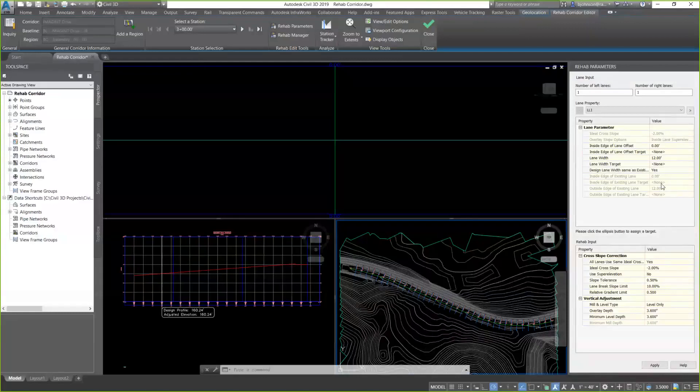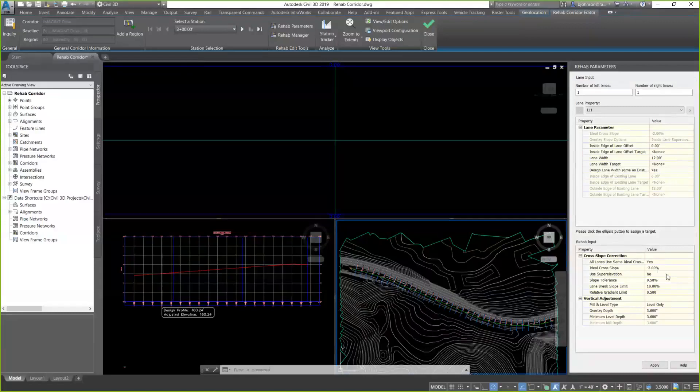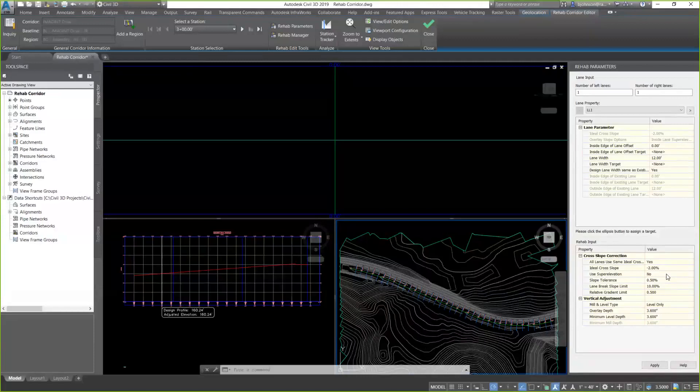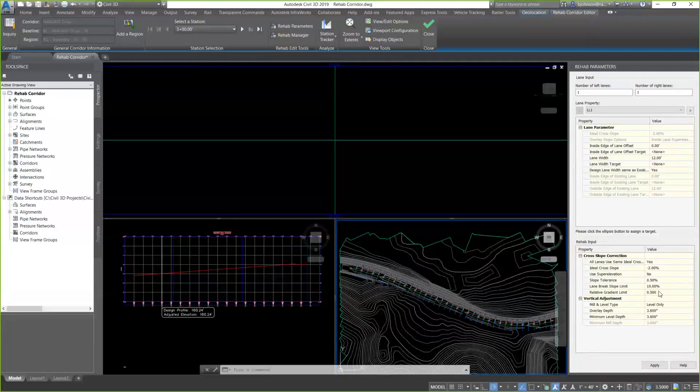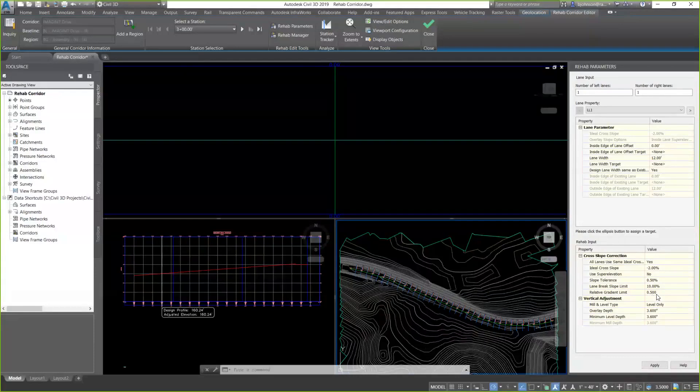Down below, we have our rehab input parameters. First, we have our cross-slope correction. We can set our ideal cross-slope. If we do have super-elevation, we can turn that on. We have slope tolerance. Slope tolerance will adjust the slope. It will try to make it ideal at 2%. But if it deviates too much from the existing ground, it will hold it within 0.5% of the existing ground cross-slope. The lane break slope limit is mostly used if you have more than one lane. And the relative gradient limit, you see here, 0.5%. It's just a way to... The software will flag me if I go beyond the limit that I set the value here in 0.5.